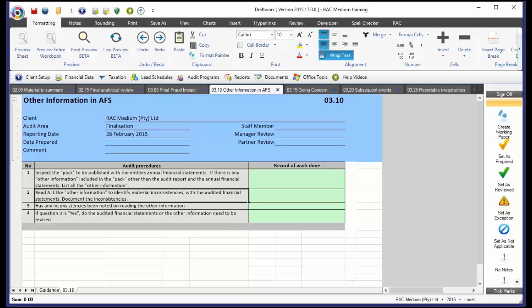If the director's report is saying, listen, we've made a 10 million rent profit and we're going to do so well next year. But the financial statements are saying, we've done horribly after year end, we've impaired all our debtors, and we're looking at a going concern crisis. We need to bring this to the attention of management.